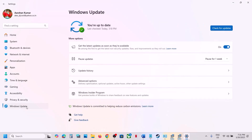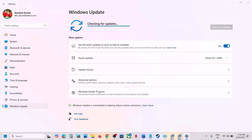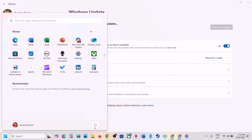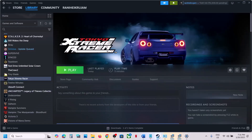The next step is to update Windows to the latest version. This is important. Open Windows Settings, go to Windows Update or Update and Security, and click Check for Updates. Once all updates are installed, restart your computer. After the system restart, launch the game and check.